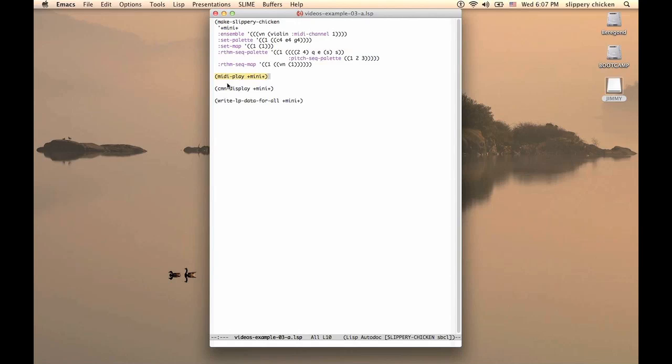The CMNDisplay method, also with the mini object passed to it, will write that score with the appropriate notes.